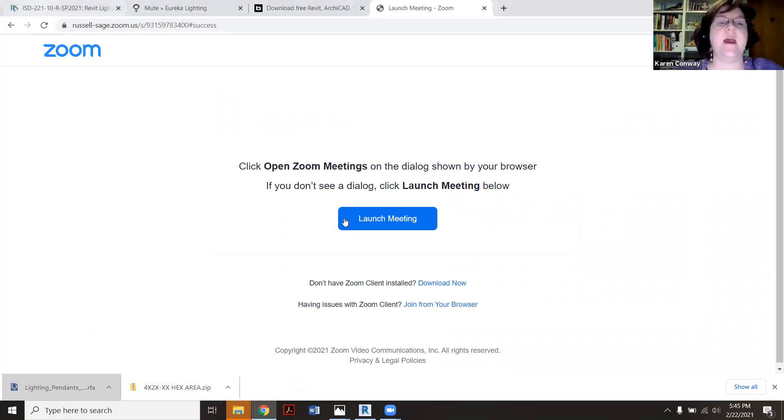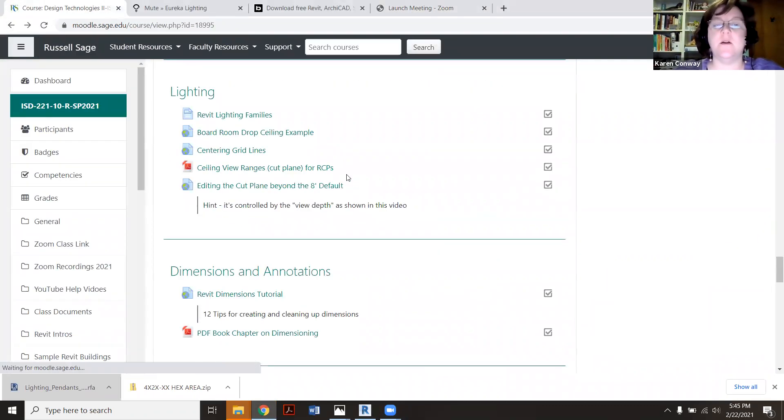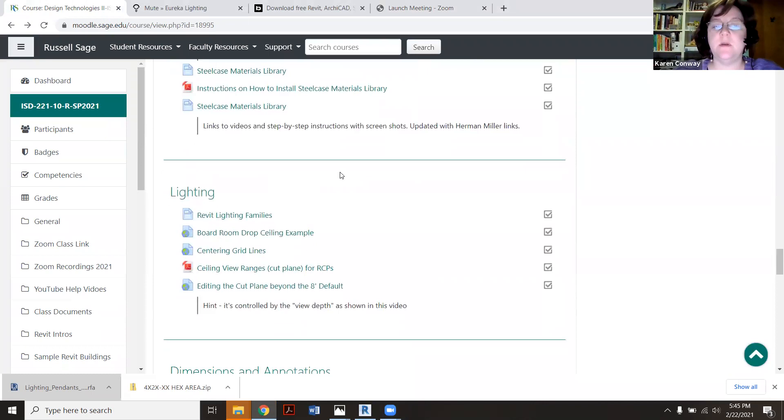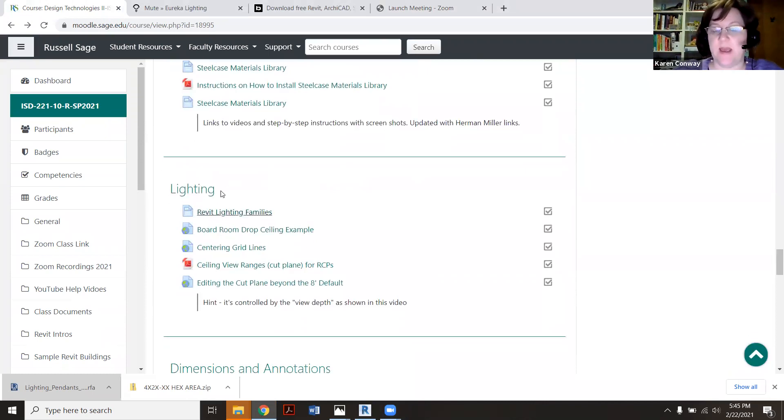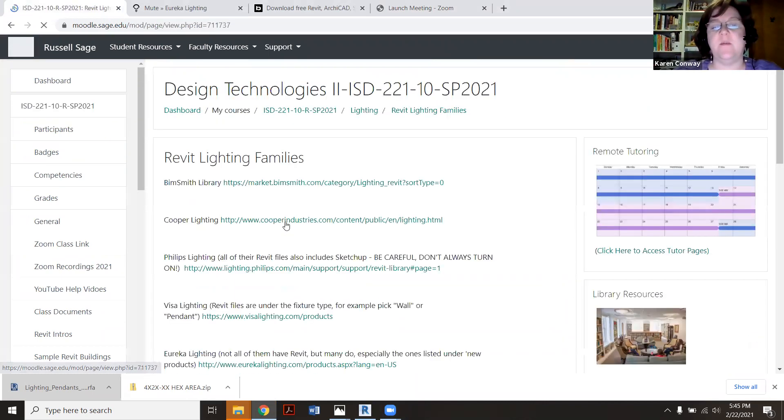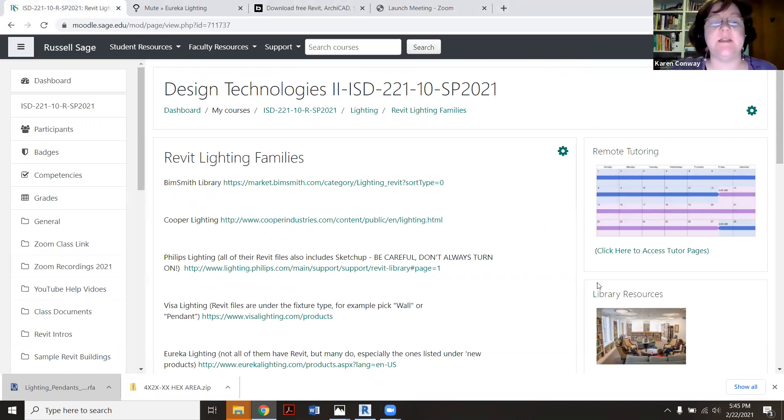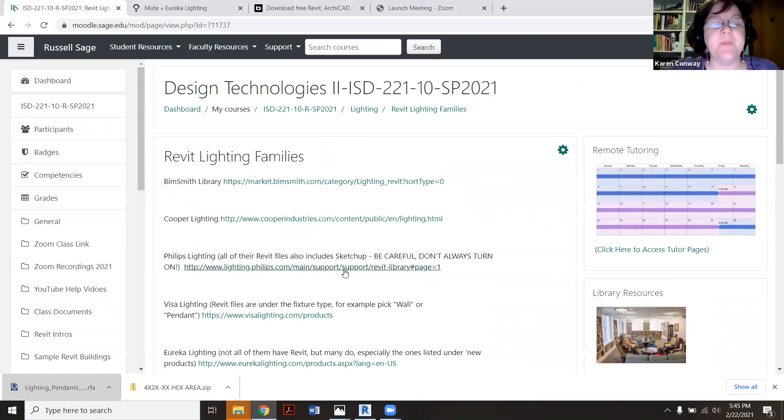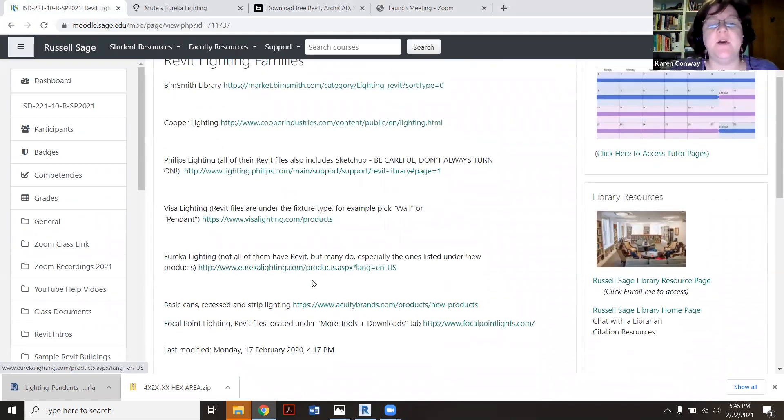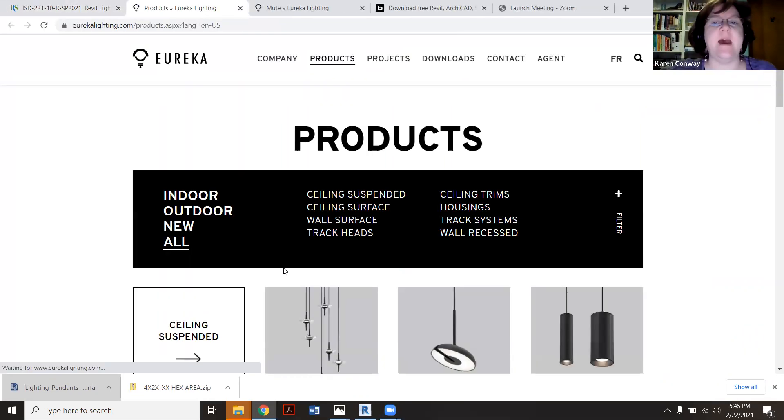So we have on our class Moodle, again to review, we have some libraries of lighting materials here. So Revit lighting families, you can always go to just the BIM object site also. So I'm going to go to this Eureka one because there's some kind of fun stuff there that we've used in the past.